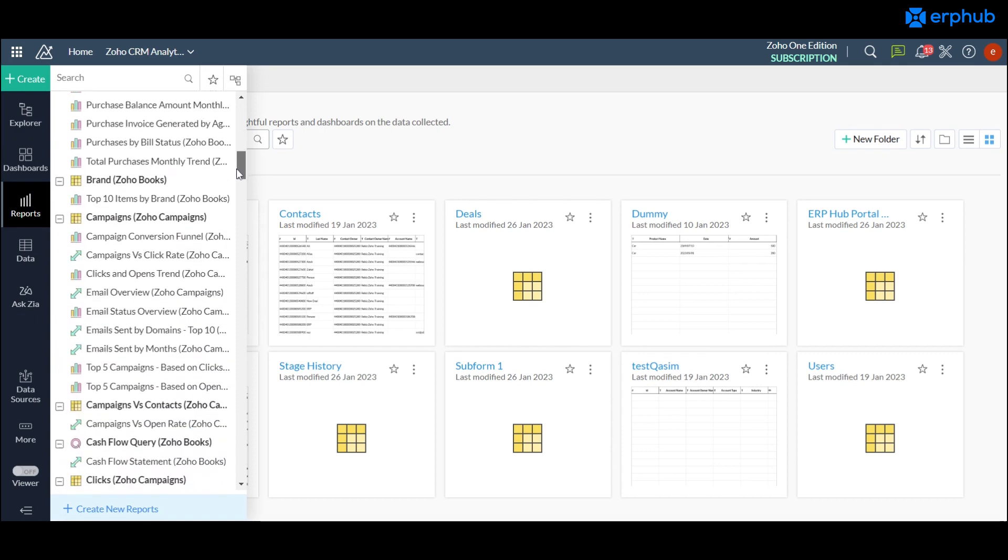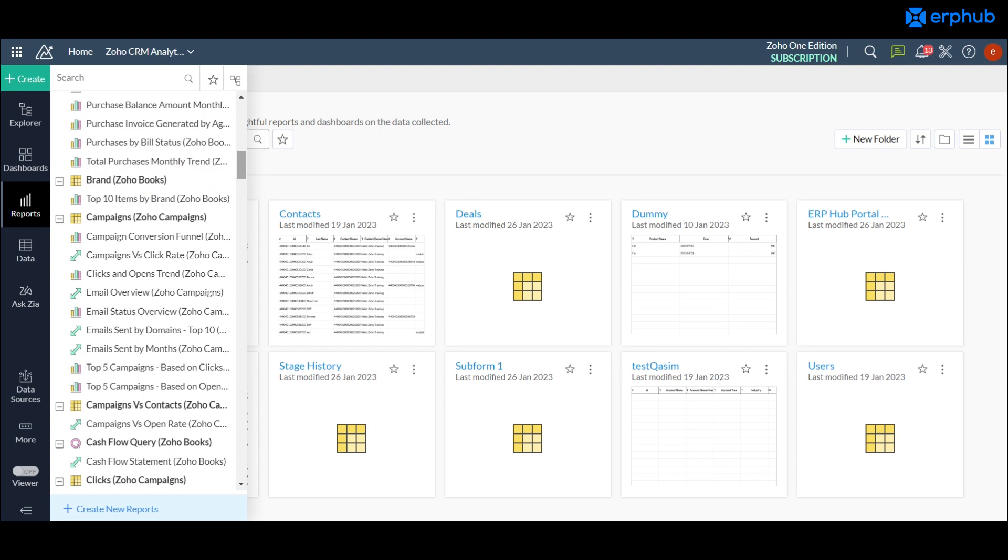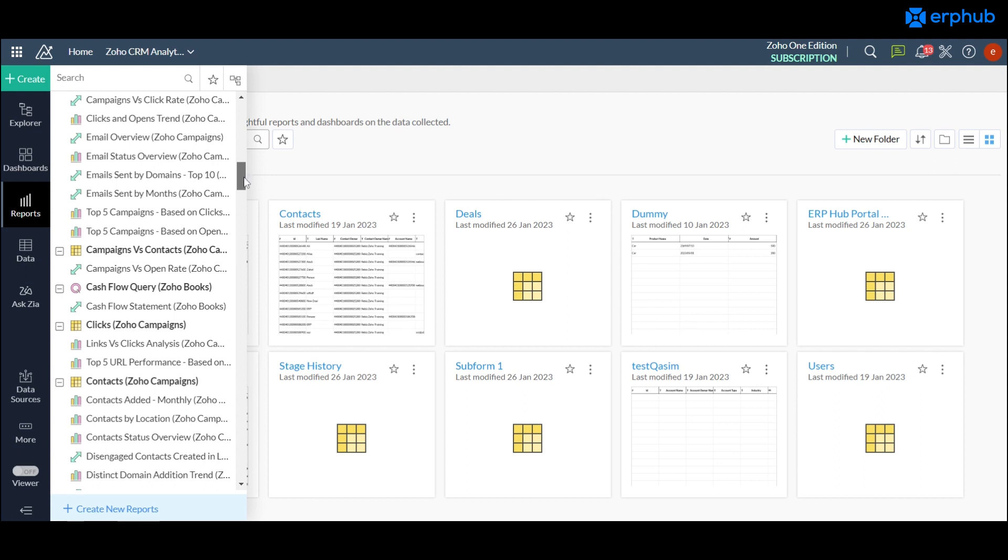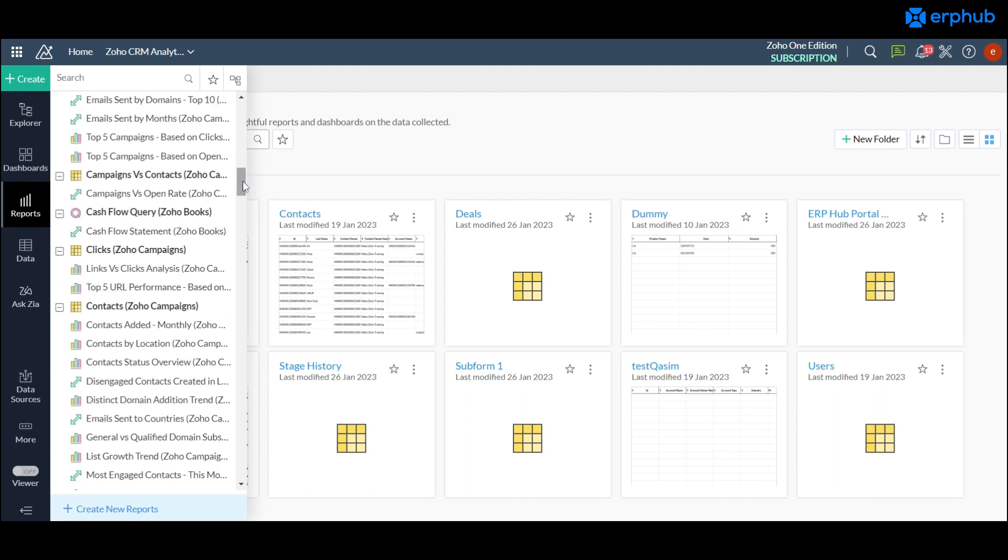If you're getting started with Zoho Analytics I would go through each of these reports and see if they match your business process. Now these are based on default usage of the CRM so you may need to make minor adjustments to these templates based on your business. However it is a good place to start to see what you're exactly capable of in this platform.